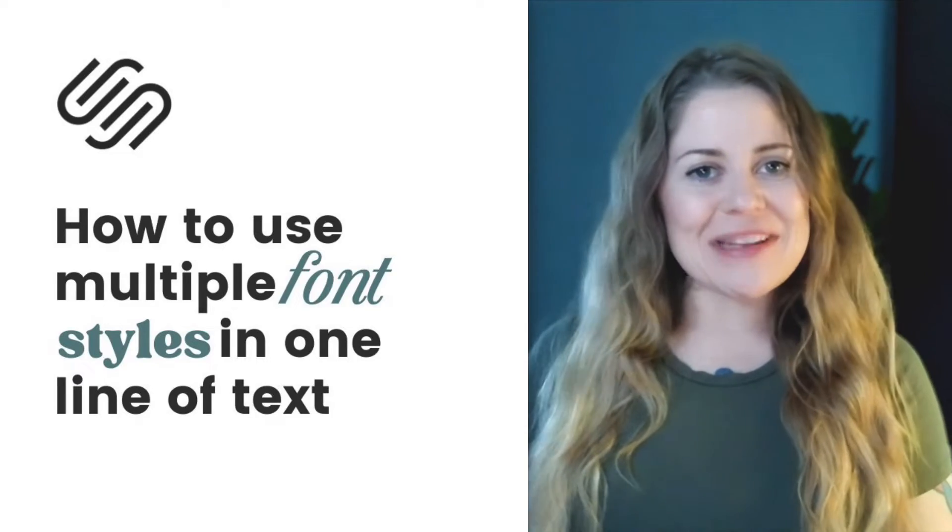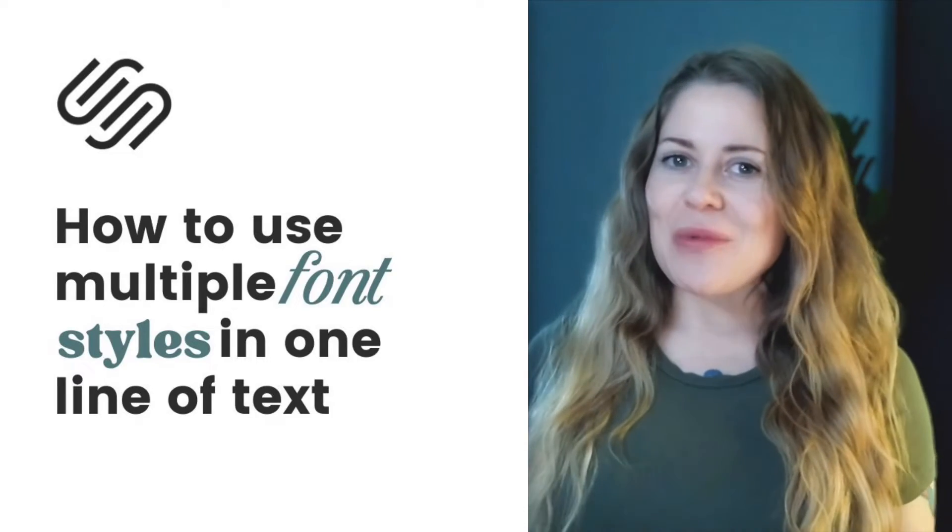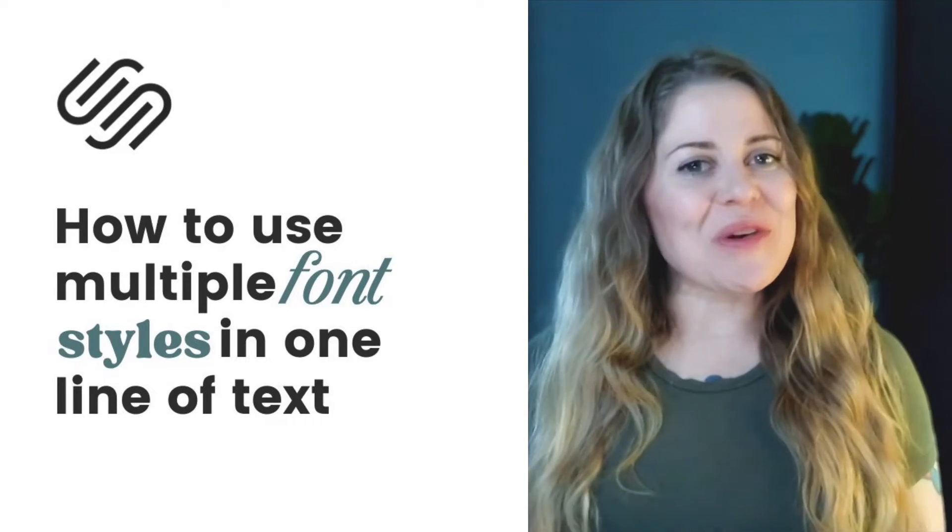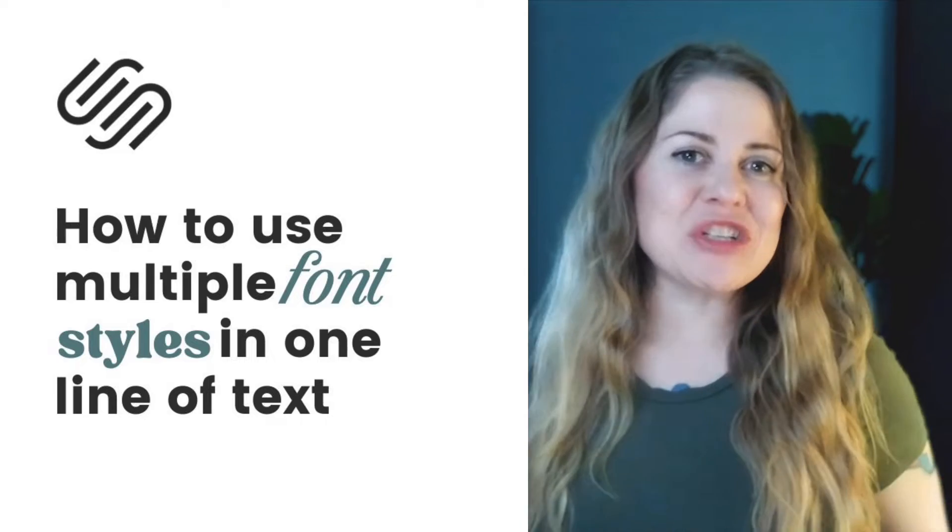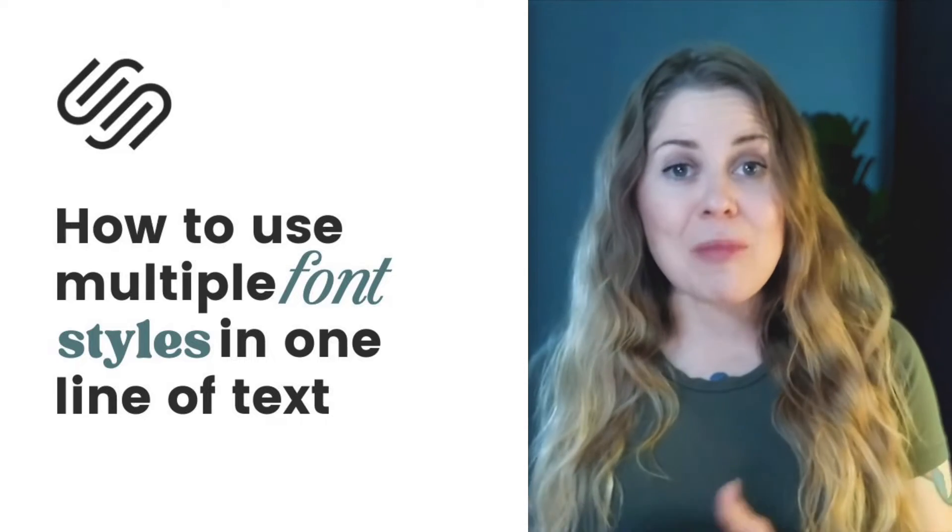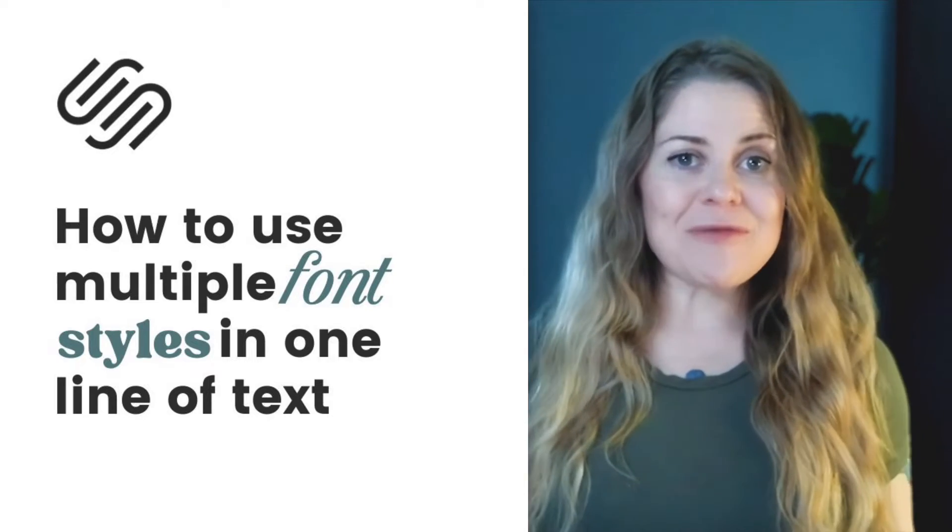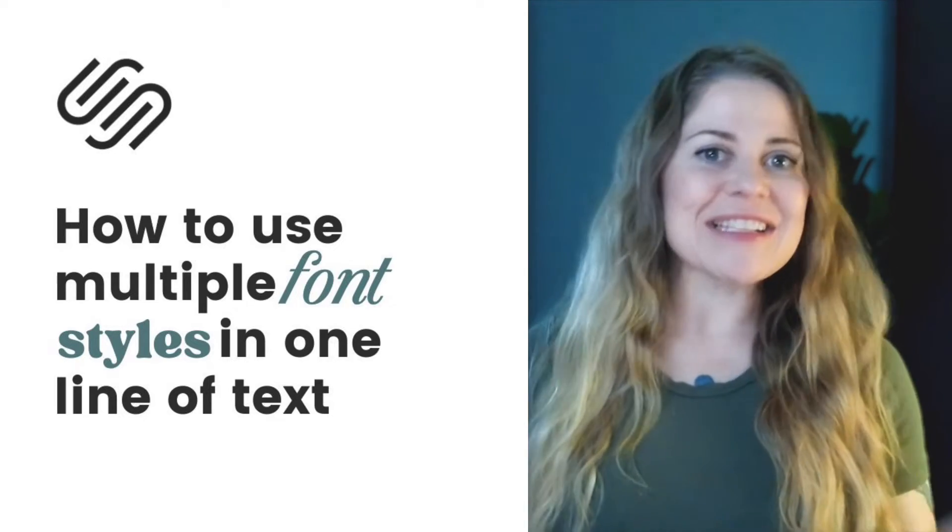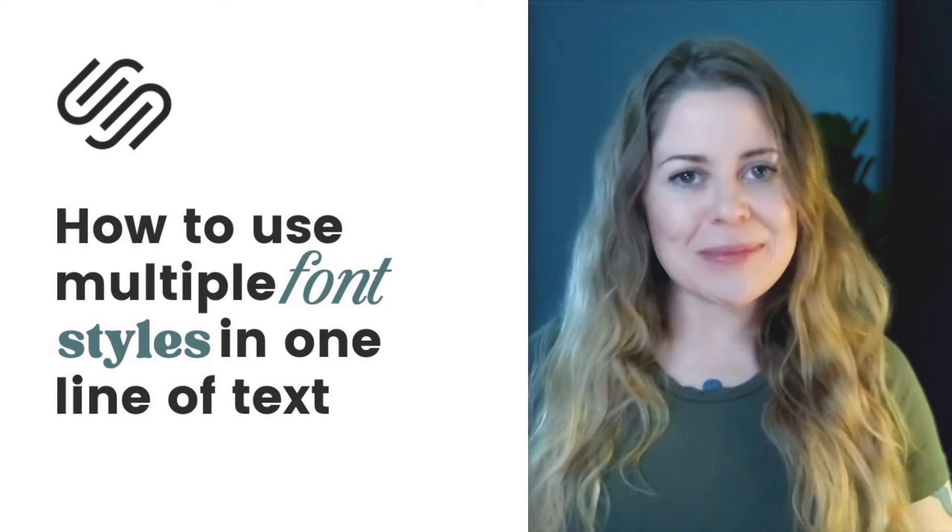Hey there, Becca here from Inside the Square and welcome back to my channel. In this tutorial, I'm going to teach you how you can have multiple types of font in a single line of text in your Squarespace website.